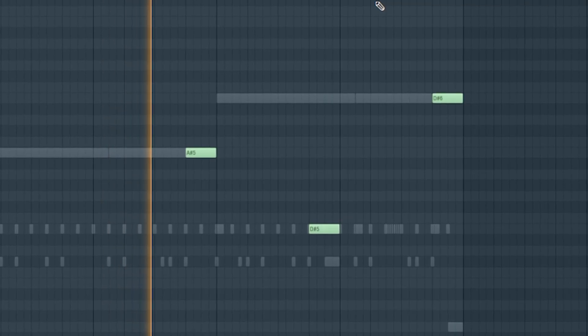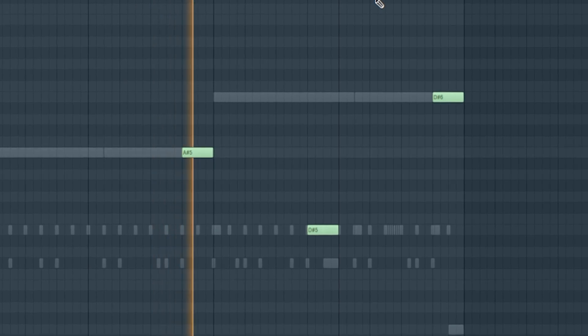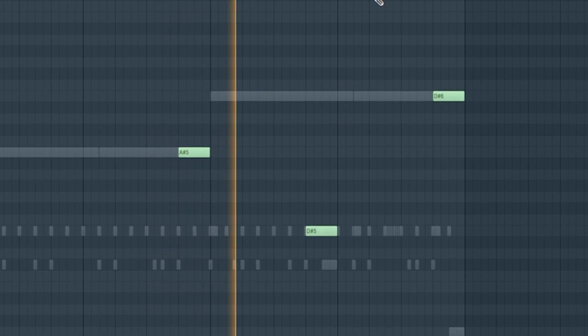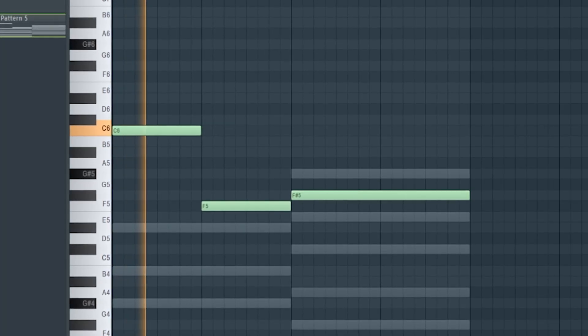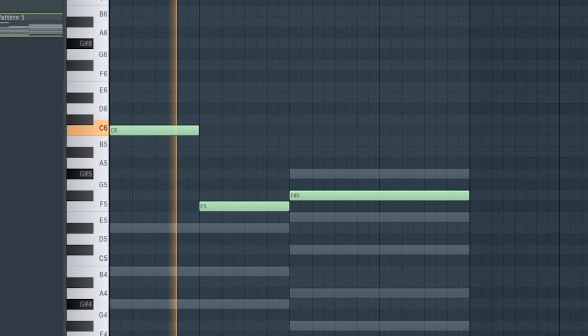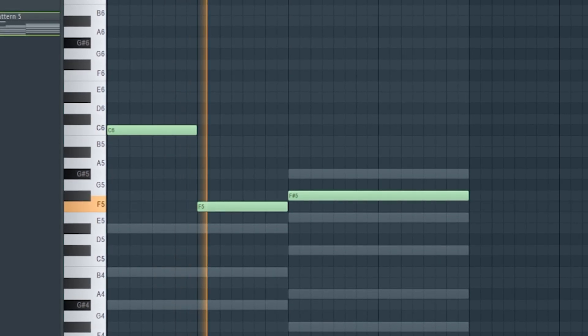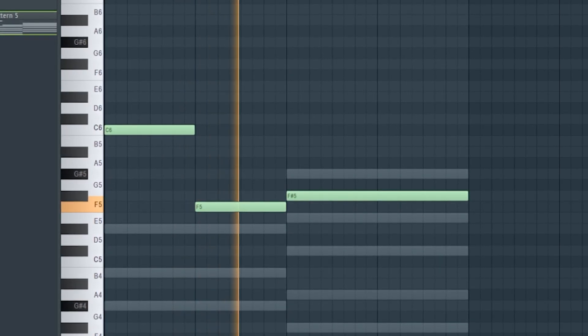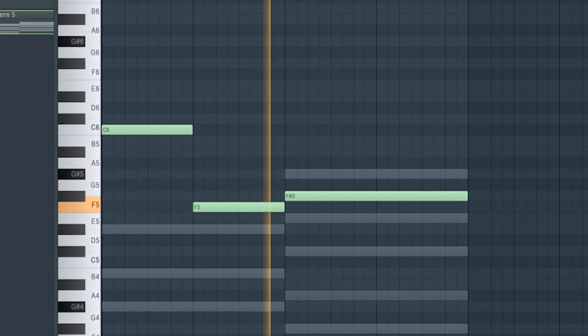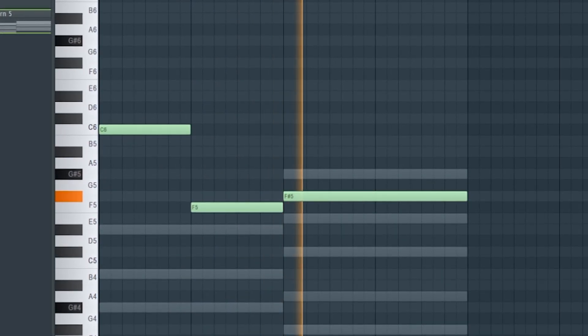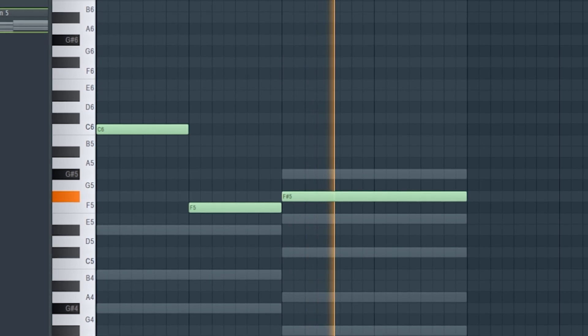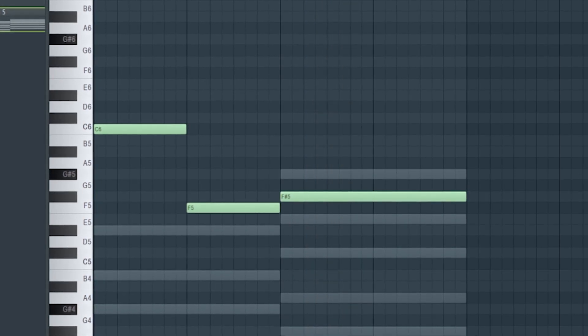And then through the bridge I've used this lead. So together this is how the whole beat sounds.